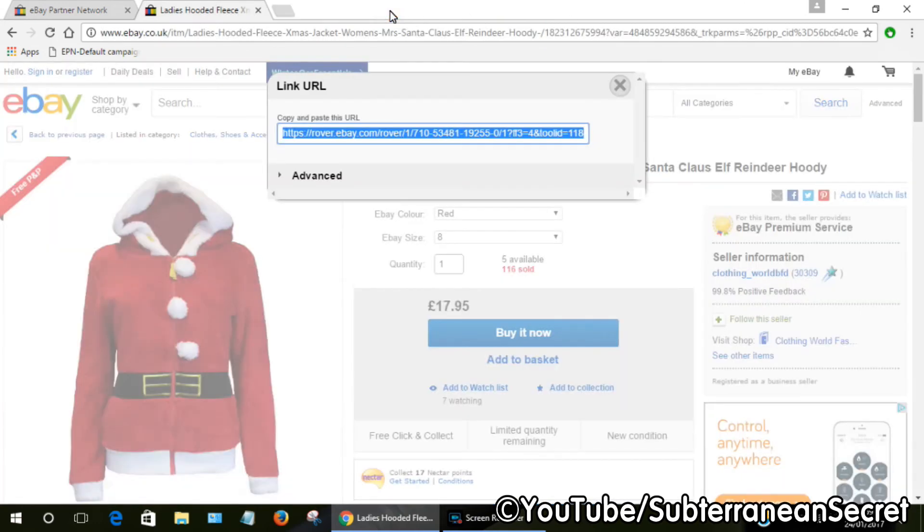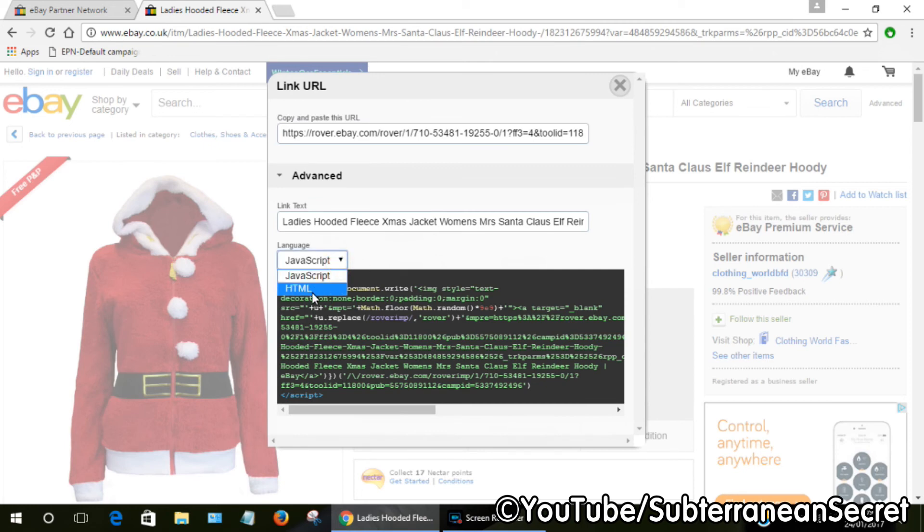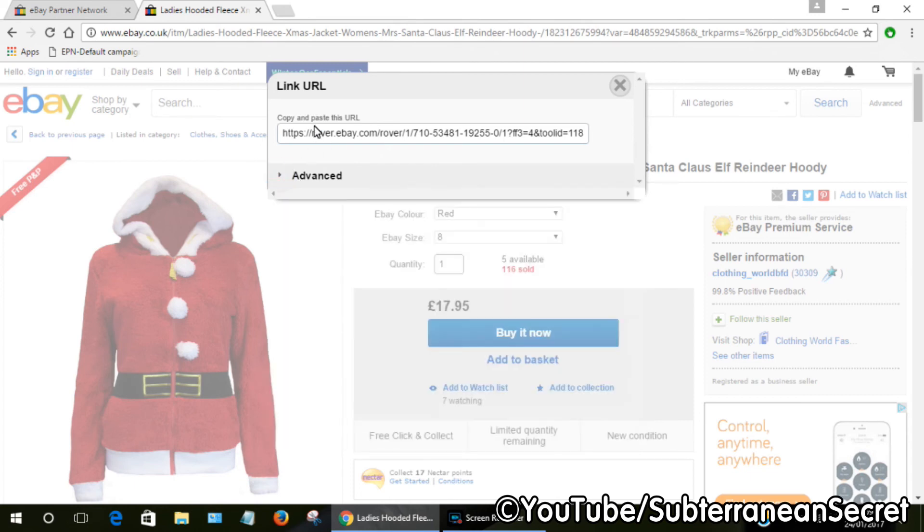So that's basically it. The advanced options is nothing special—it's just basic JavaScript or HTML code, nothing special. To keep things simple, just use the top link.